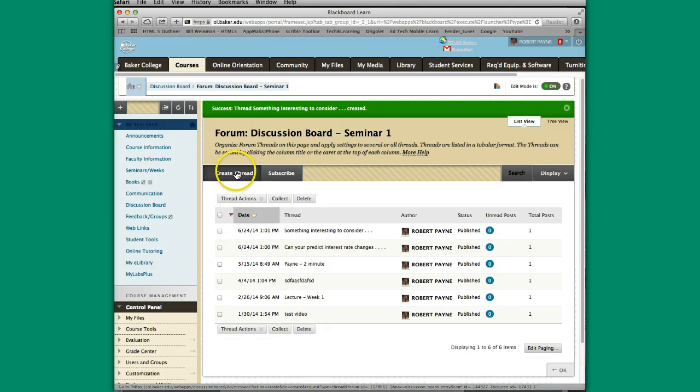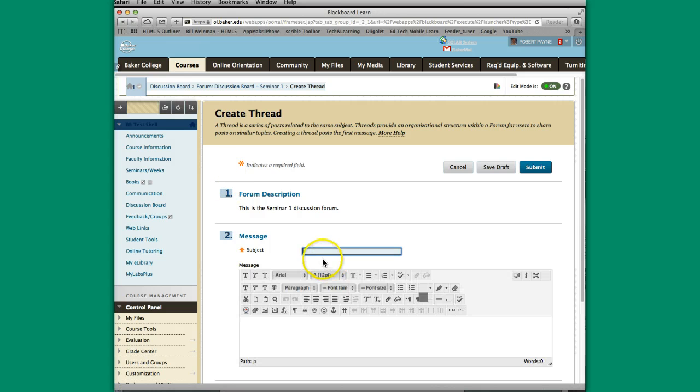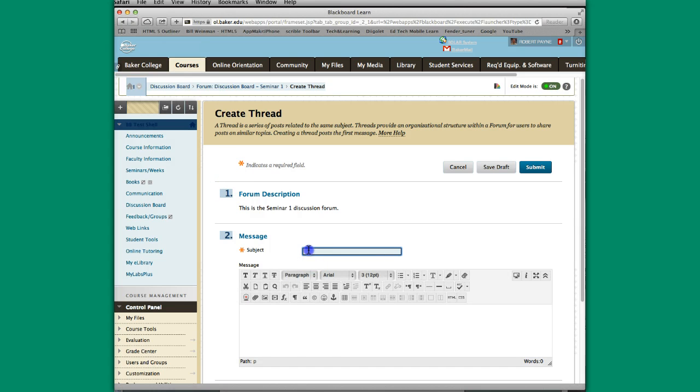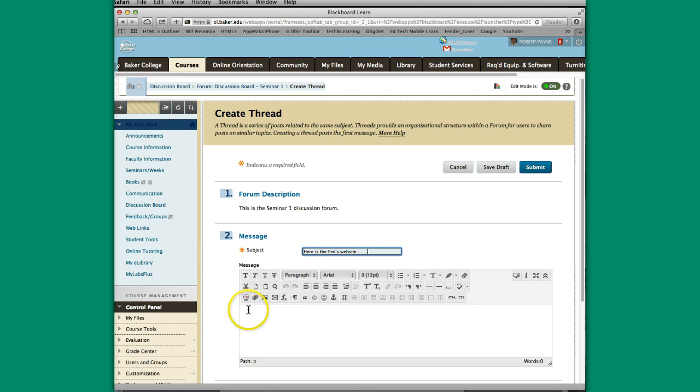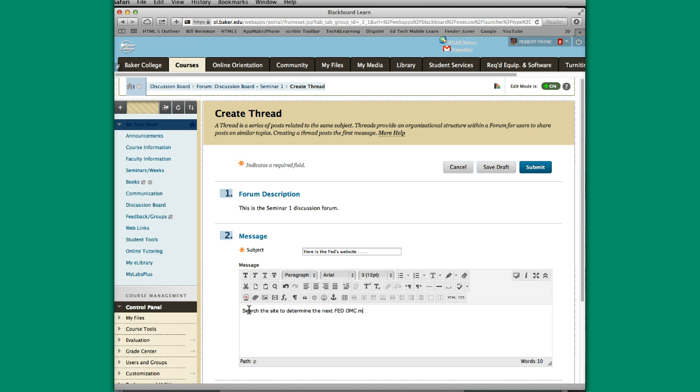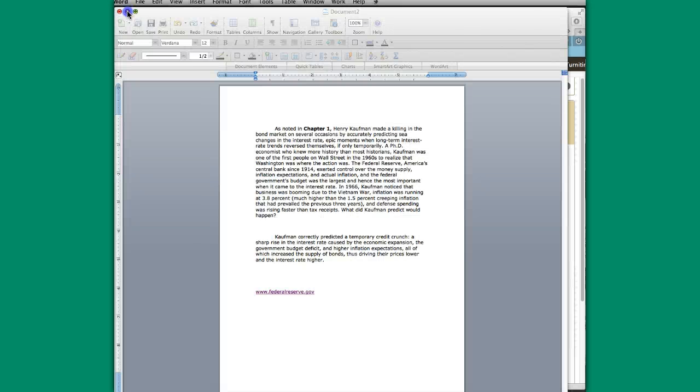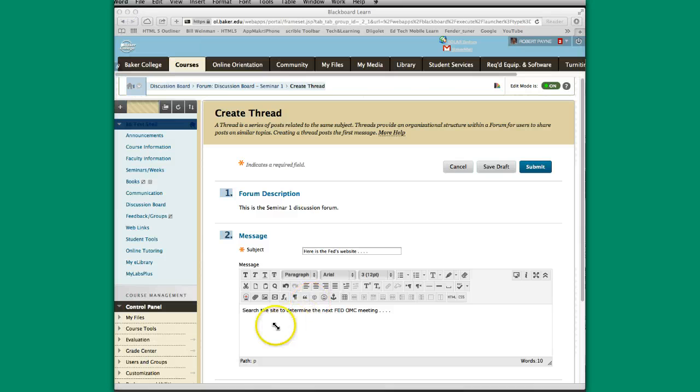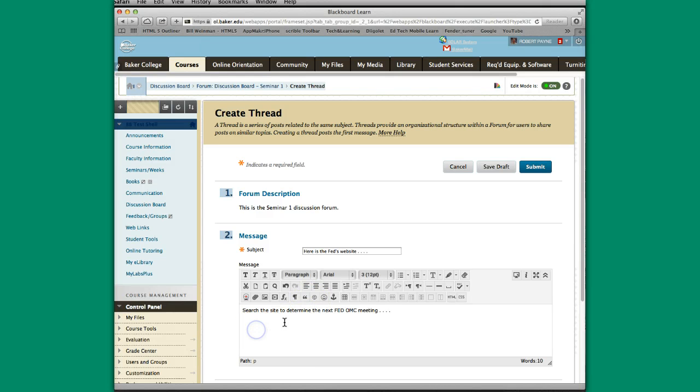So in this subject here of the Money and Banking course. Here's the Fed's website, or whatever you want to do. And then you just need to add the site. So I already have that ready. So I'm just going to copy and paste and then hit submit.